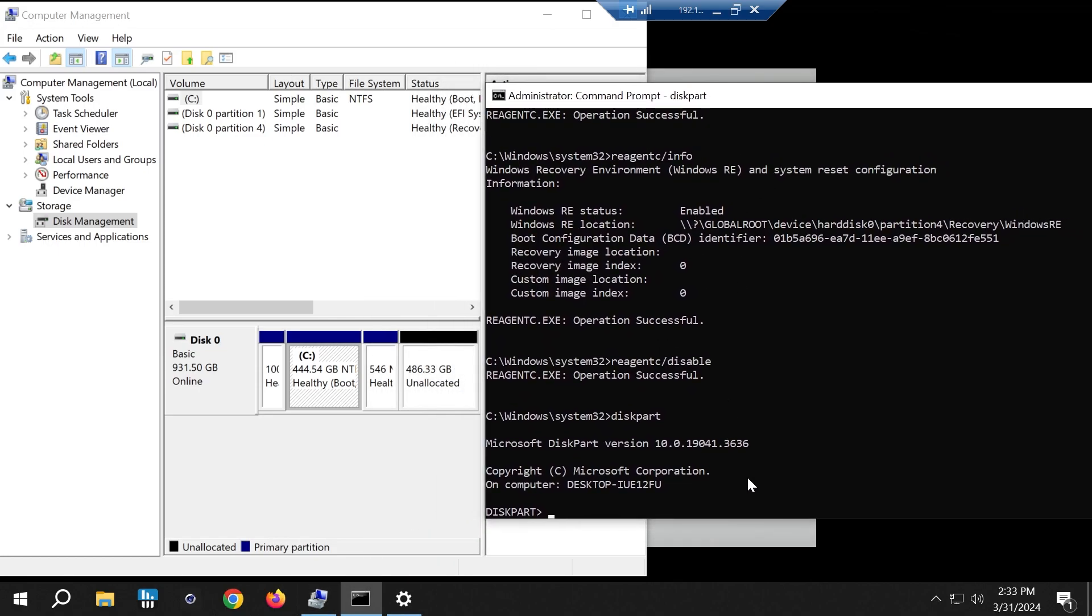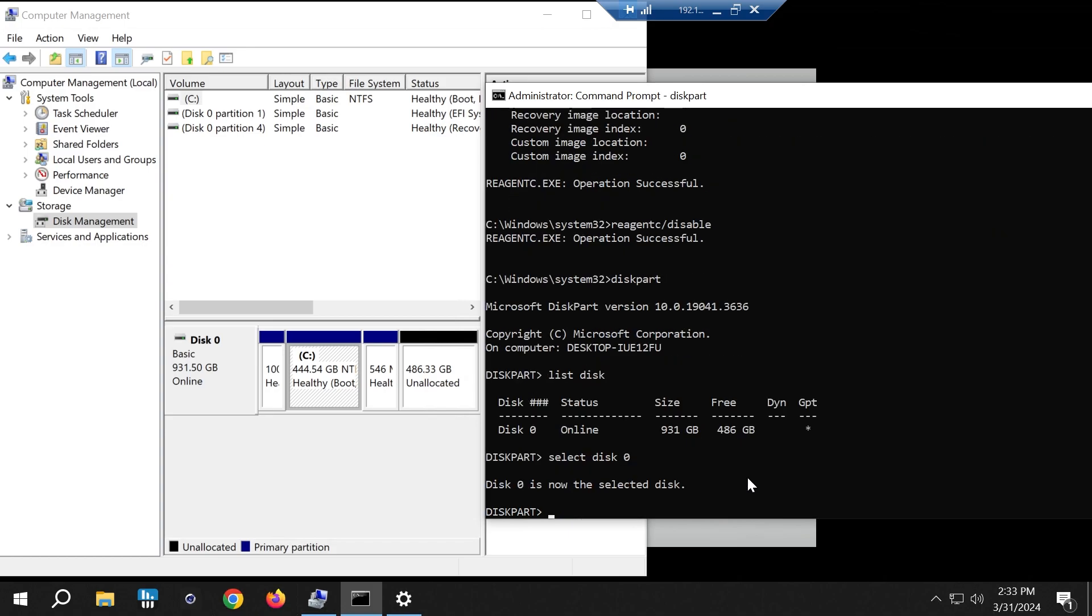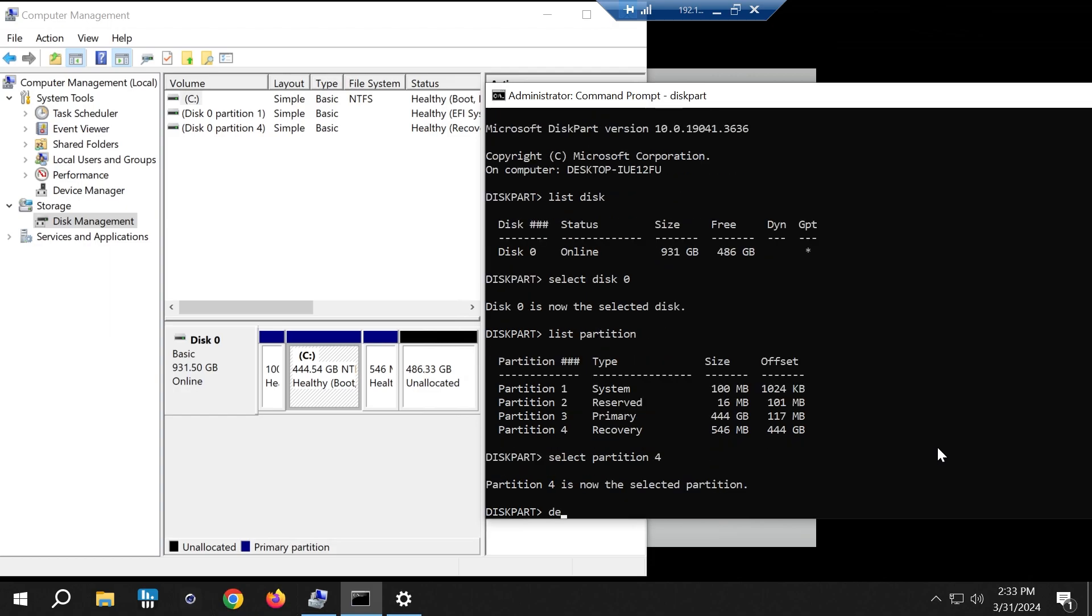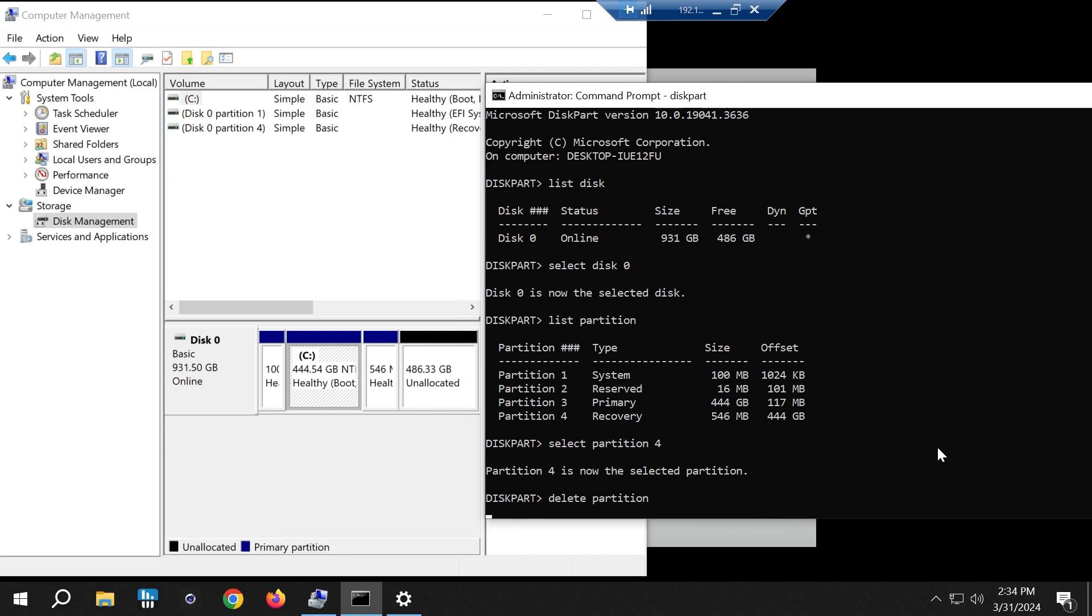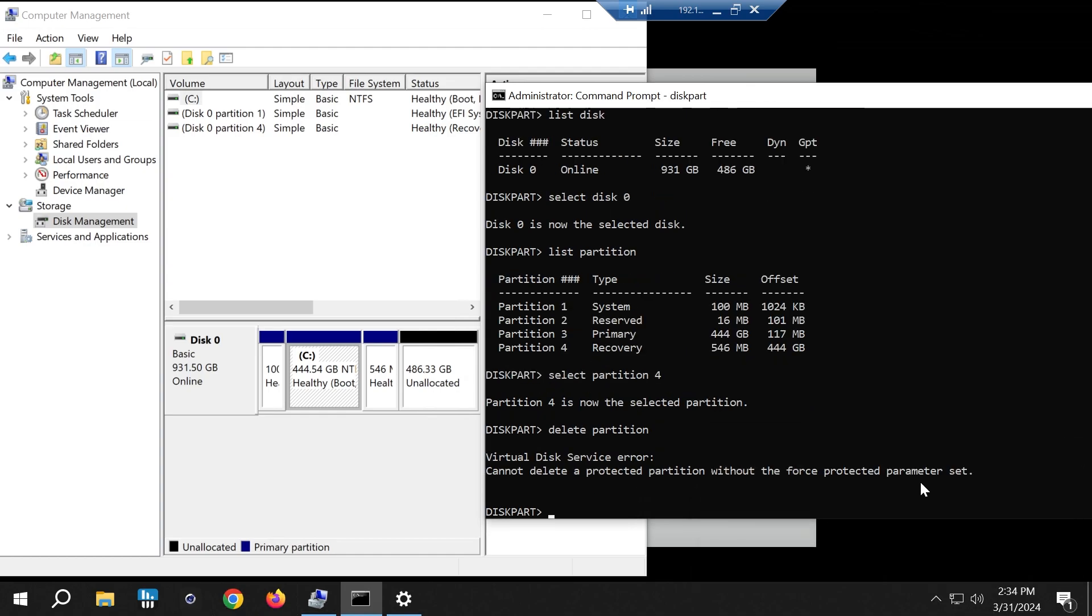List disk, select disk zero. List partition. You can see the recovery partition is number four. So we are going to do select partition 4, and we're going to delete partition. It should give us an error. You cannot delete it, so you have to use the flag override.